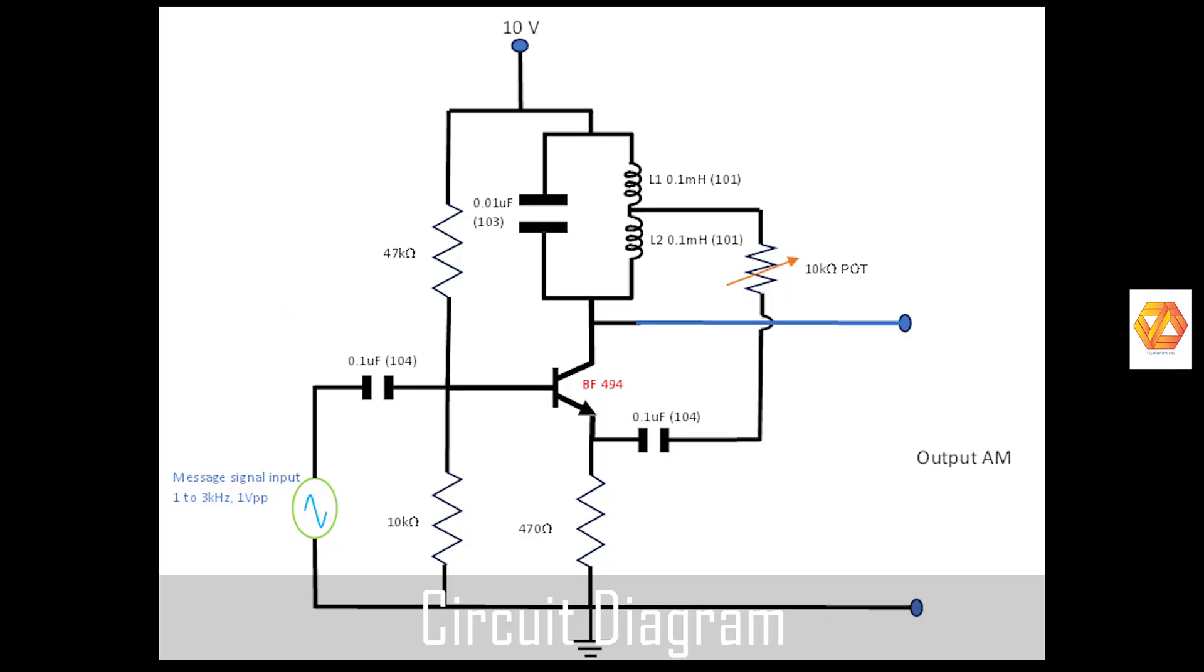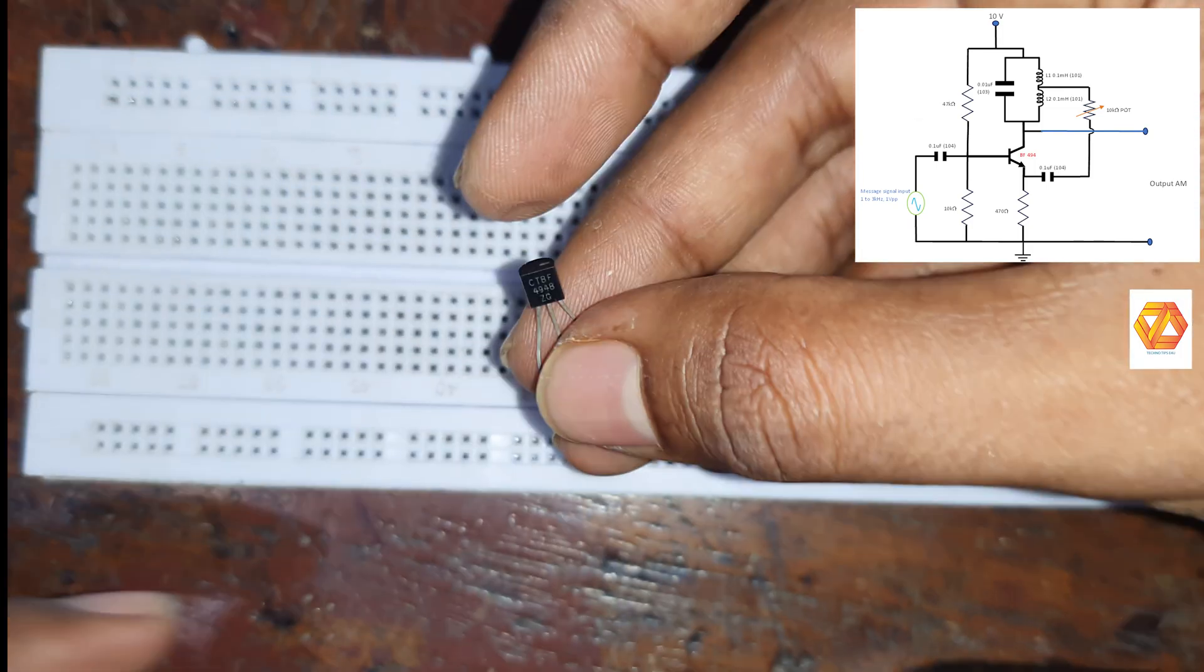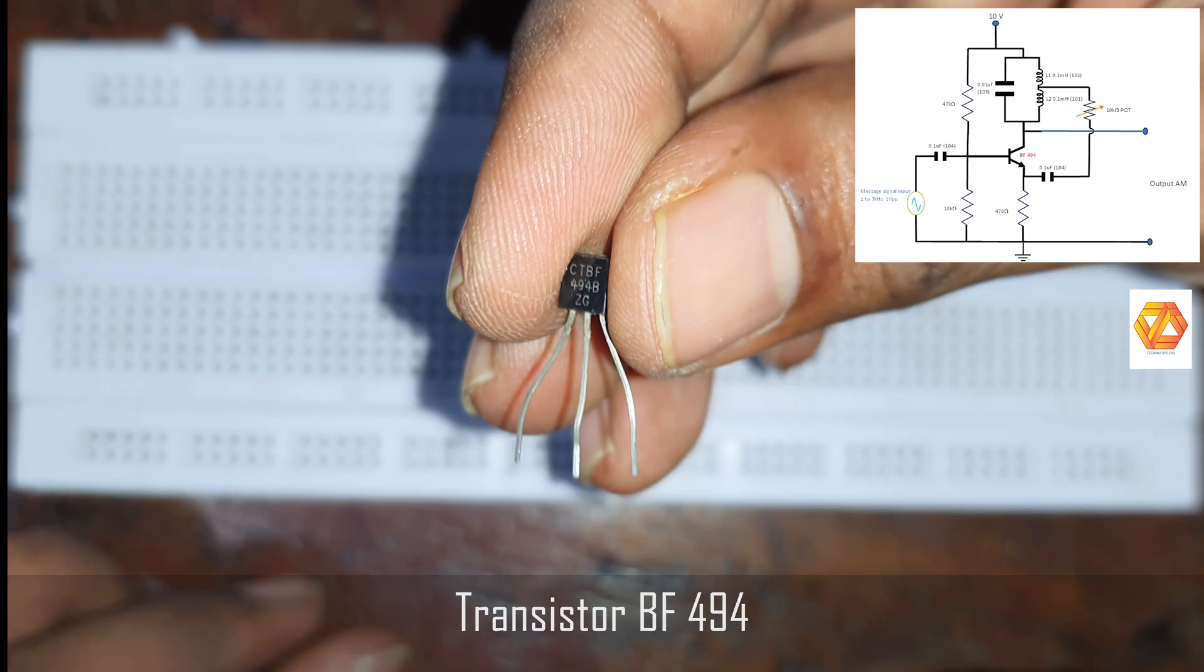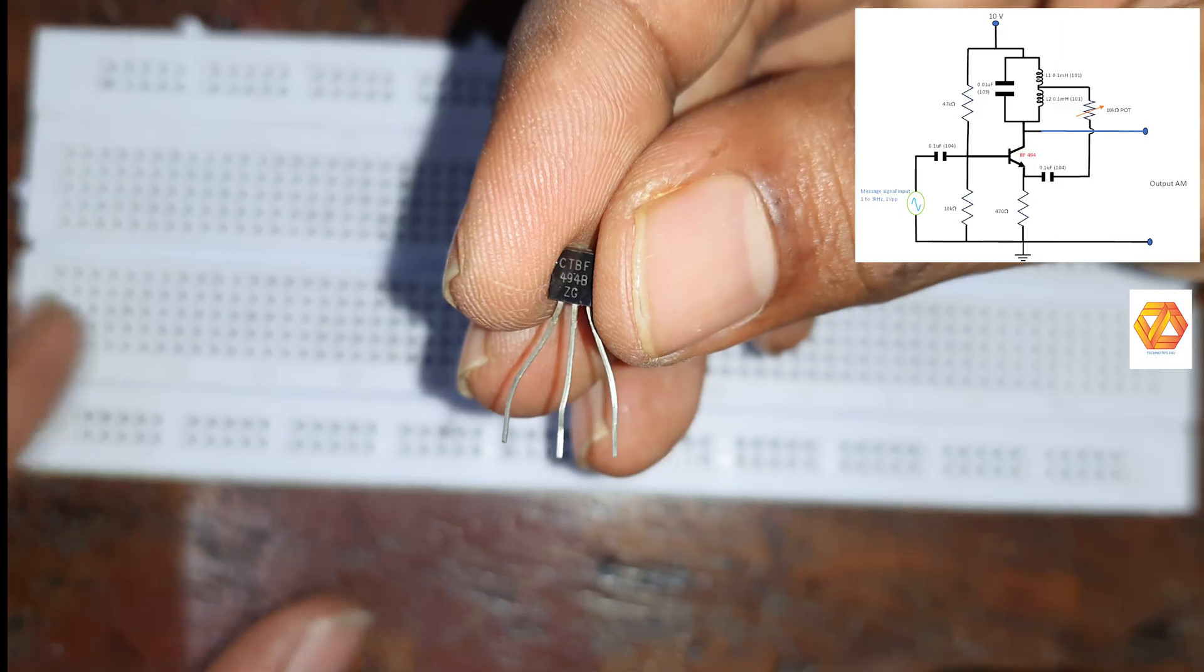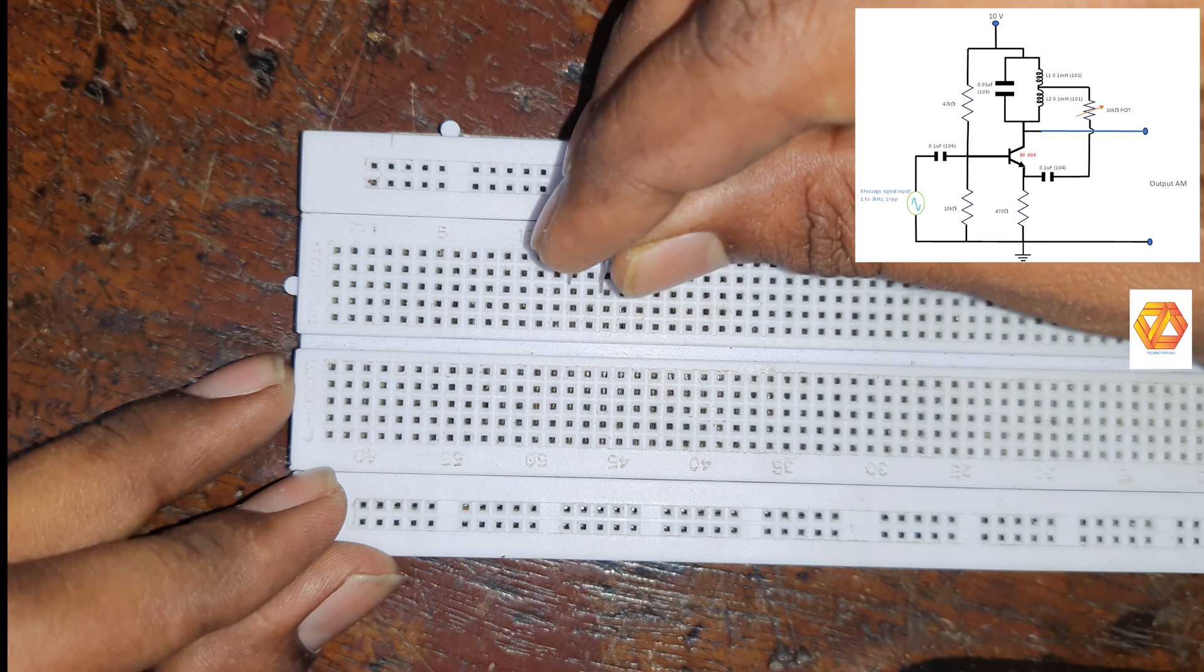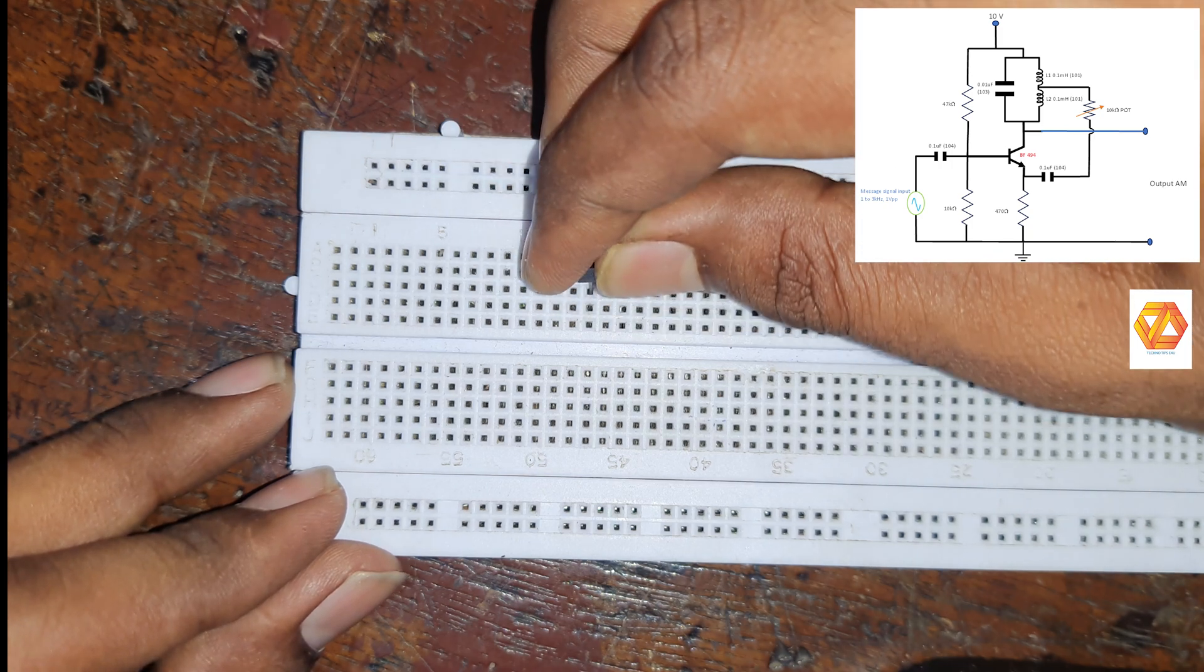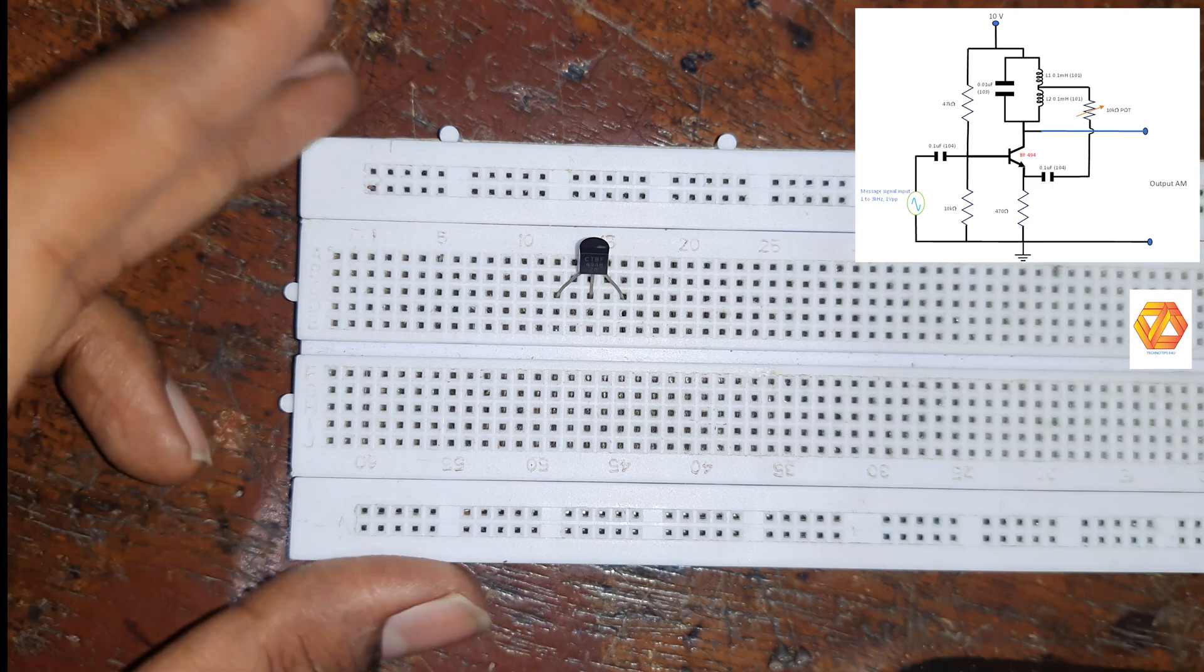This is the circuit diagram of amplitude modulator. So in order to construct an AM modulator, we need a high frequency transistor. Here we are using VF494 NPN transistor. Insert VF494 transistor in a breadboard.